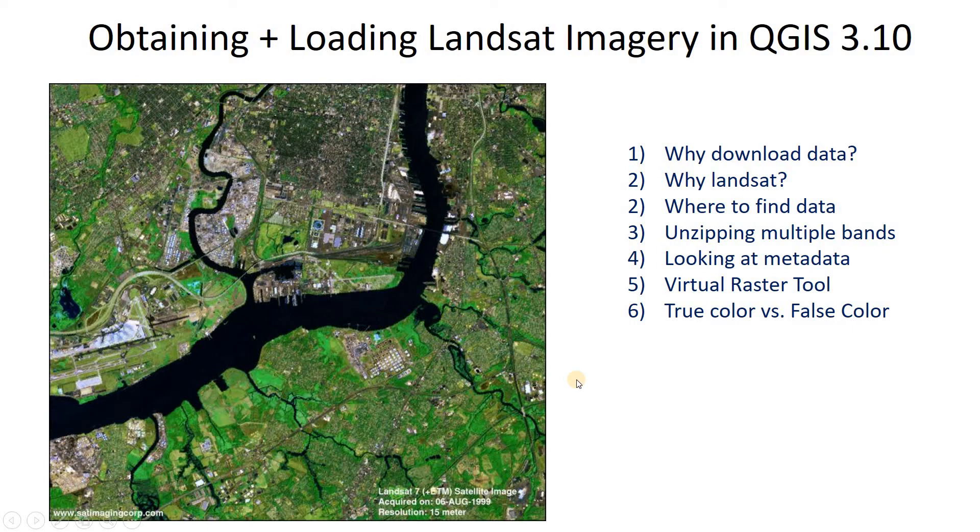Hello, my friends. Welcome to my video on obtaining and loading Landsat imagery in QGIS. So I'm going to show you how to download some Landsat data and get it into QGIS.